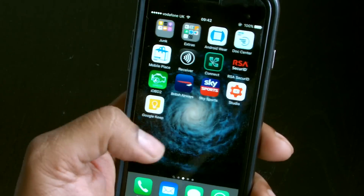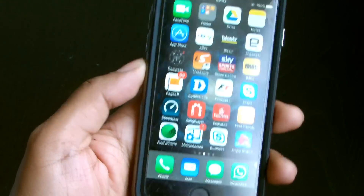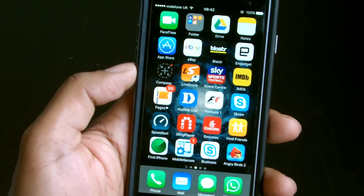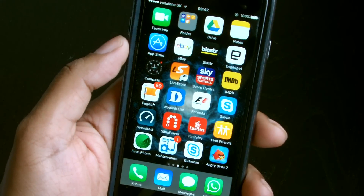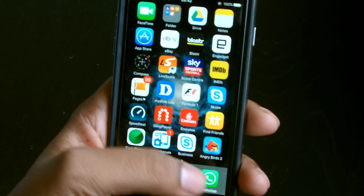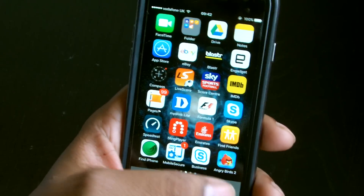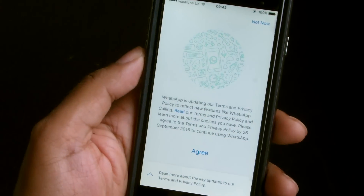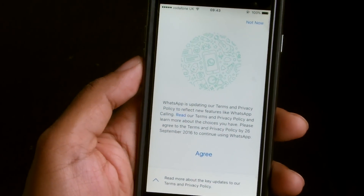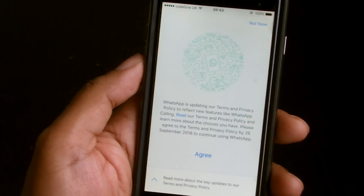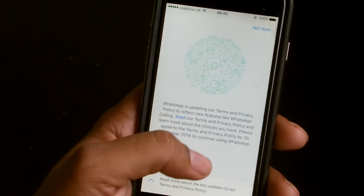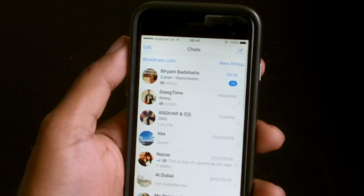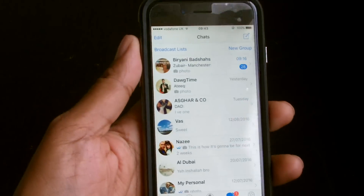If you want to disable it, here's what happens. This is an iPhone, by the way. Once you update your iPhone you'll get a terms and conditions update, and you'll see an 'Agree' button — you tap agree.